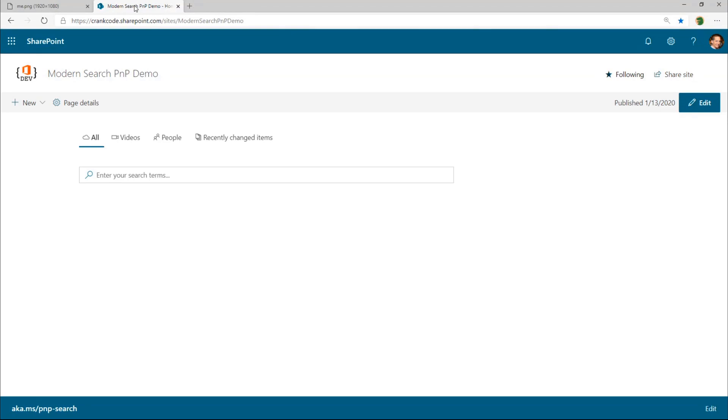It may come from either a SharePoint list, Microsoft Graph, or another system. So this functionality leverages the same extensibility library that Frank showed earlier, but by adding an additional function called get custom suggestion providers, which returns one or more suggestion providers.